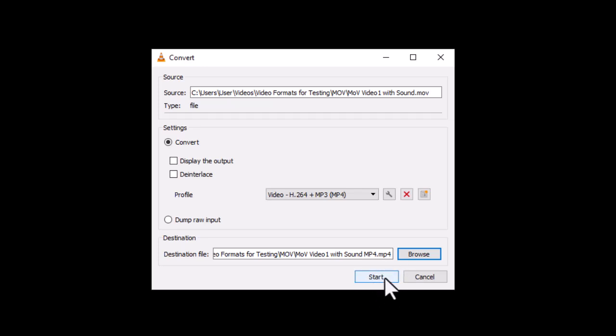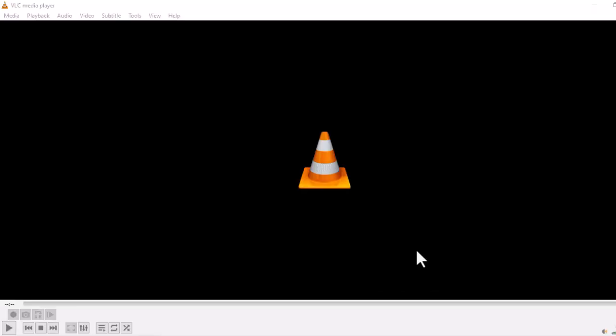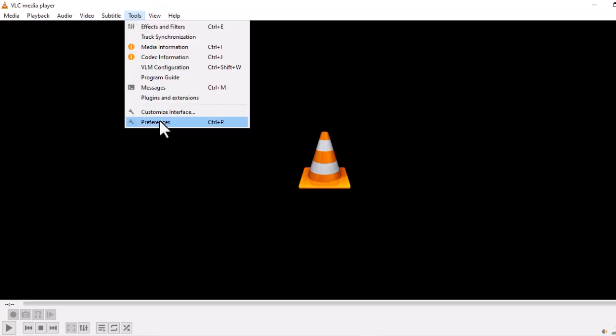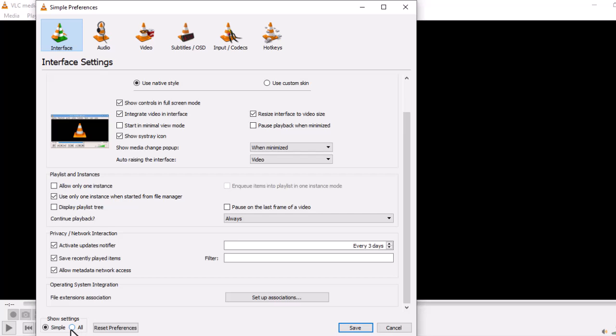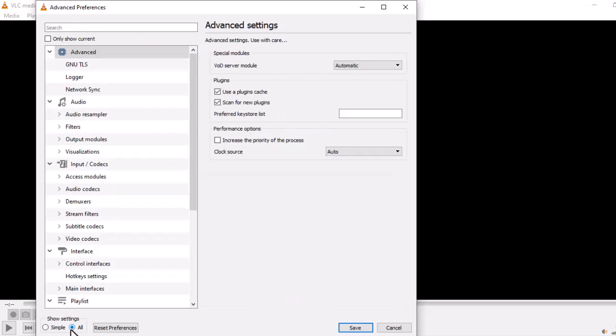If it doesn't, you can try the next fix. Click on Tools and select Preferences. Under Show Settings at the bottom, select All.